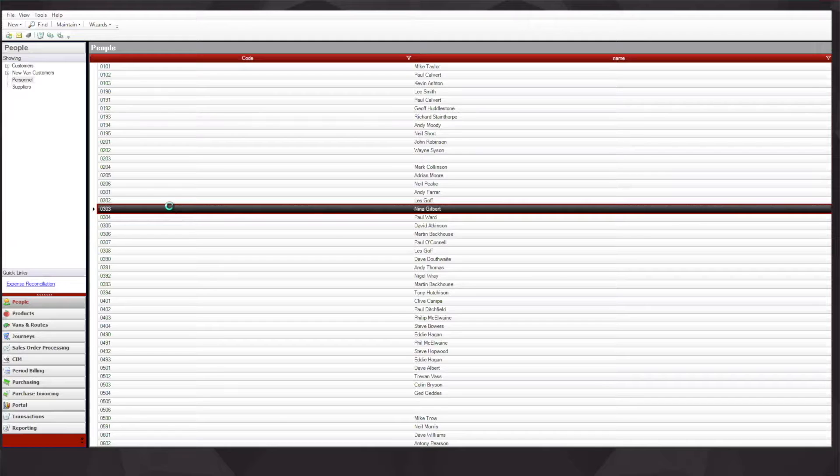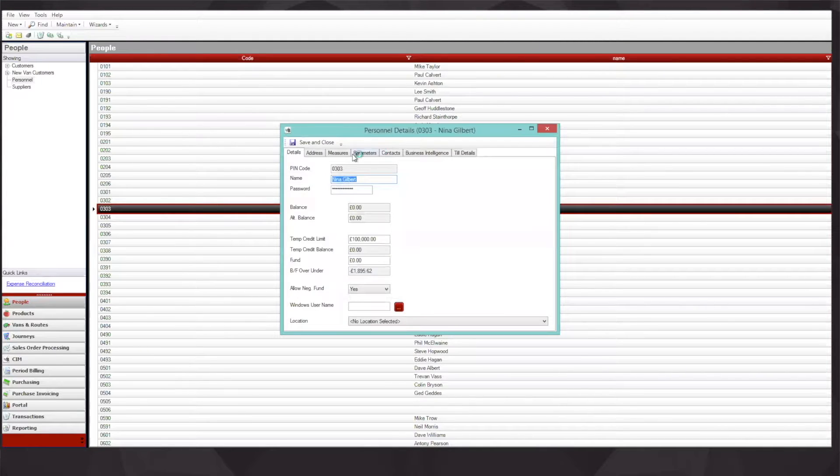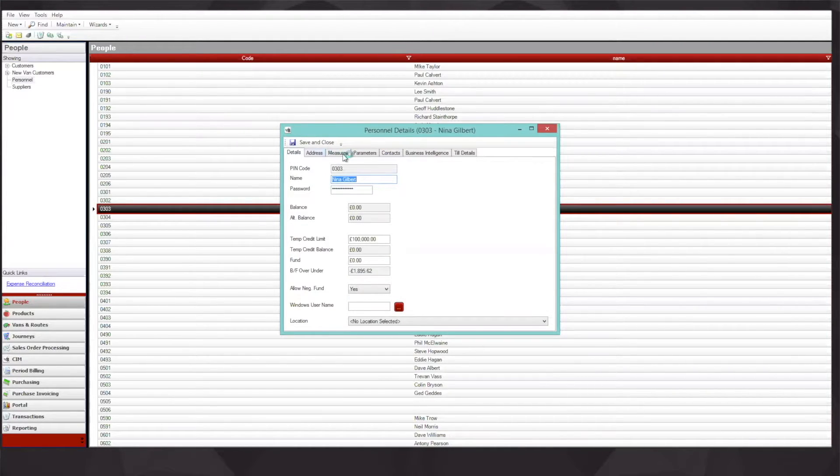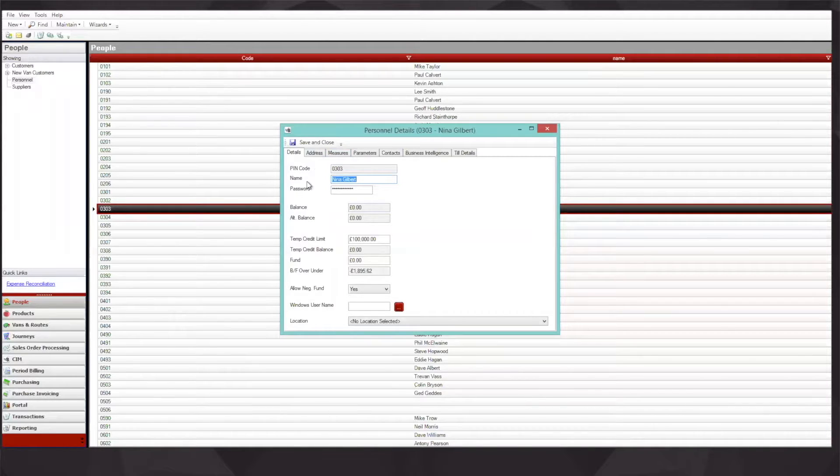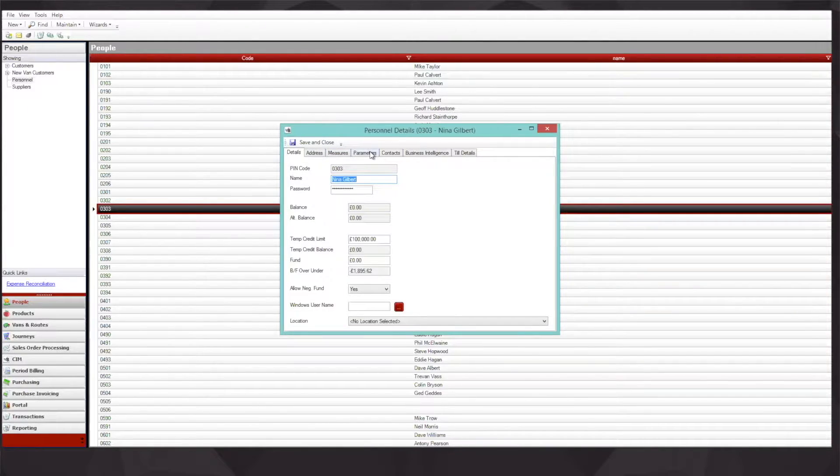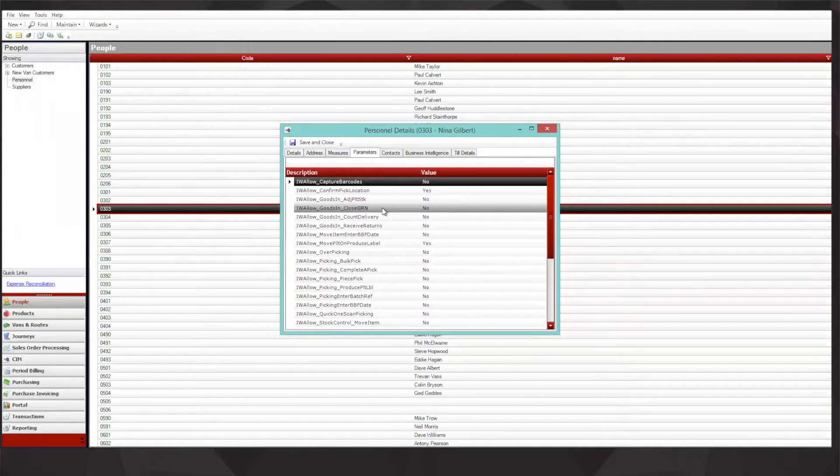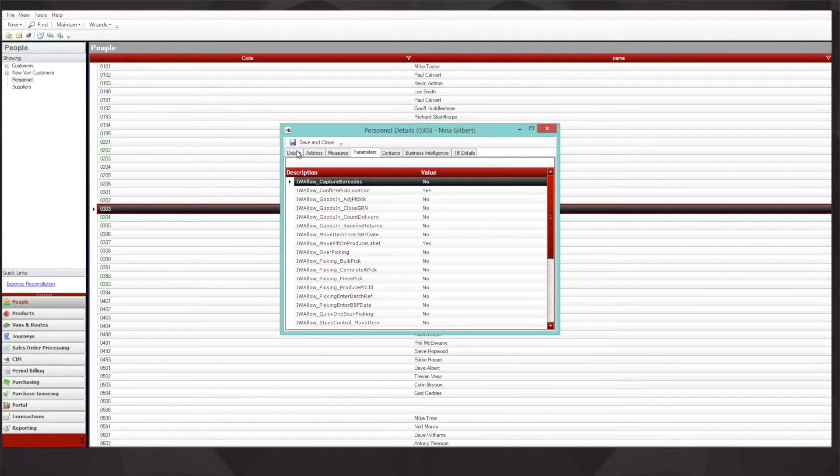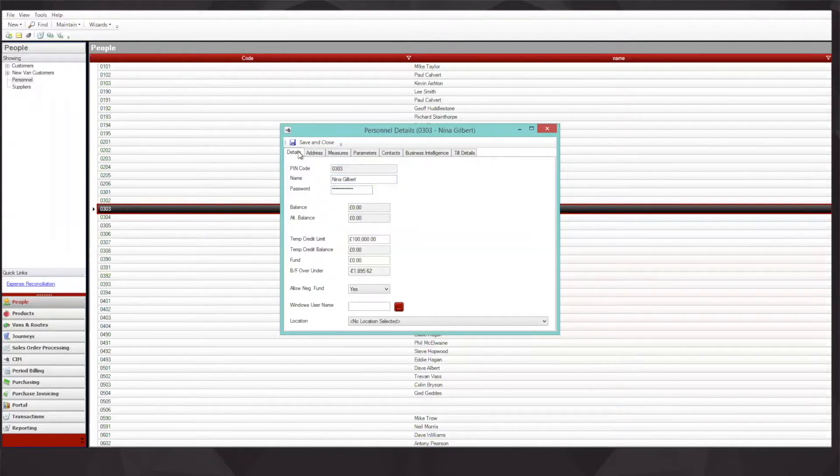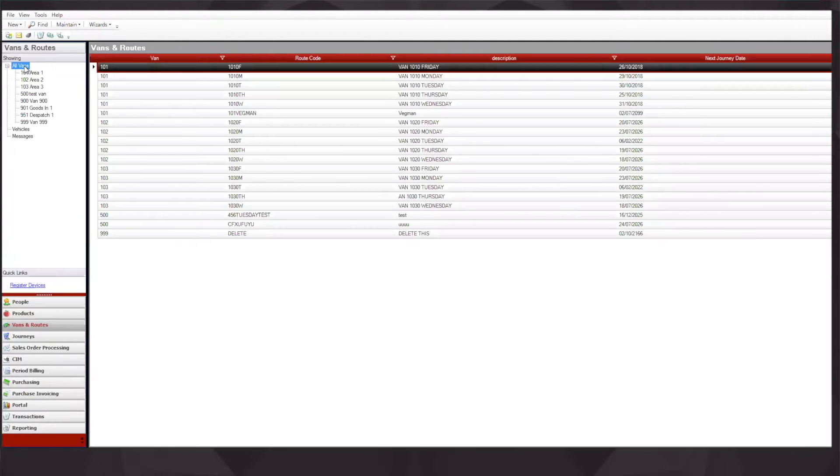Here I've got a van driver, which is myself in this scenario, and we can set a variety of different measures including the address, the parameters of things that this user can and cannot access on the handset, and also the van that they are assigned to.